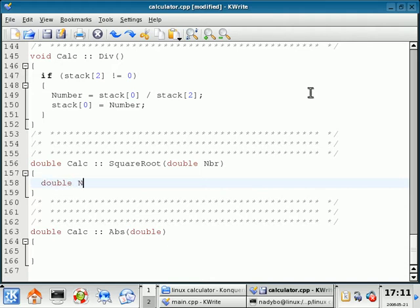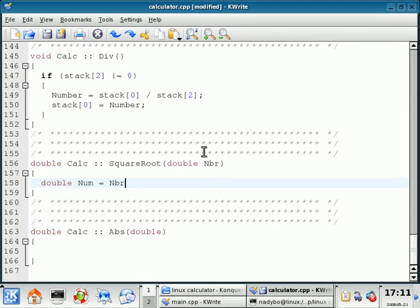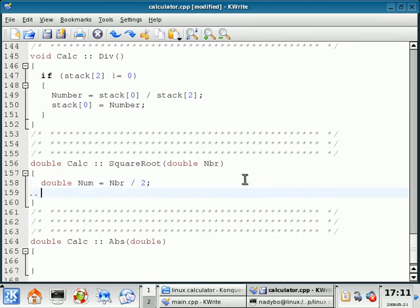We're going to do double, we're going to call this num. We're going to set this equal to the number that's passed. Let me make sure. NBR, and divide that number by two.